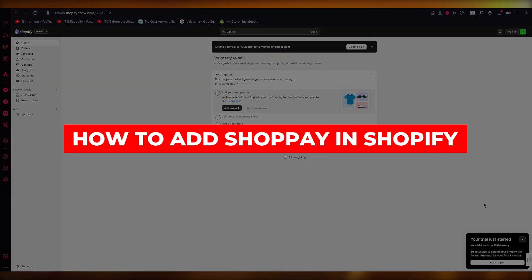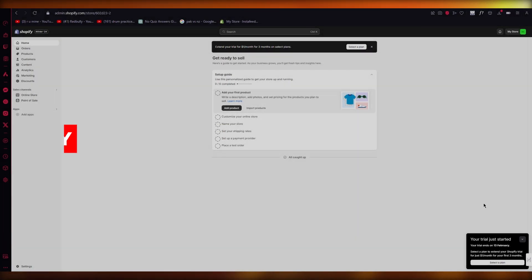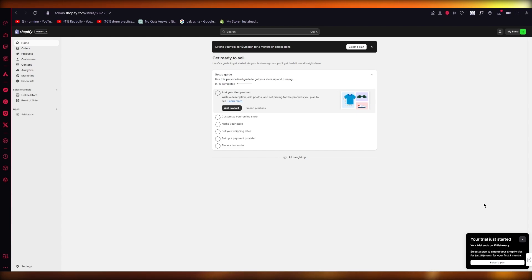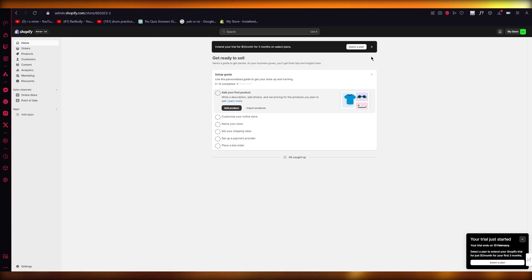How to add ShopPay in Shopify. Hello everyone, welcome back to another video. I hope you all are doing great and are having an amazing day. In this video, we're going to be talking about ShopPay and how you can add it in Shopify.